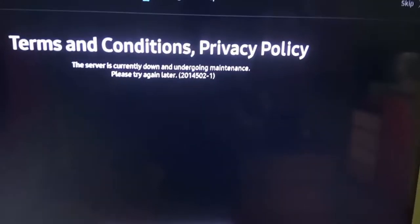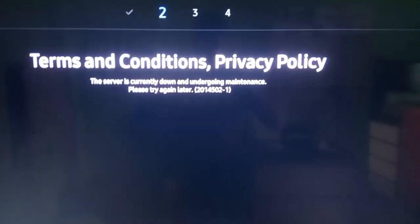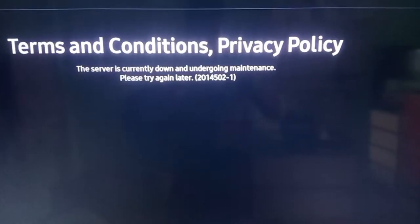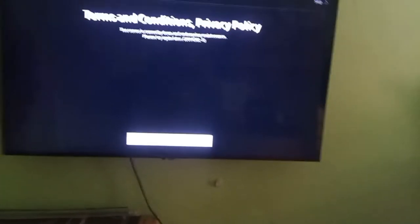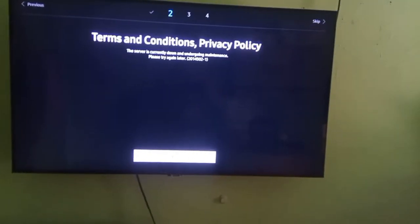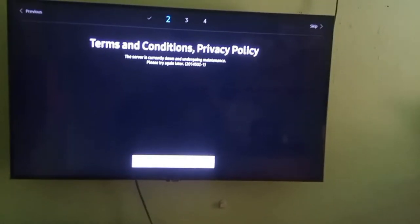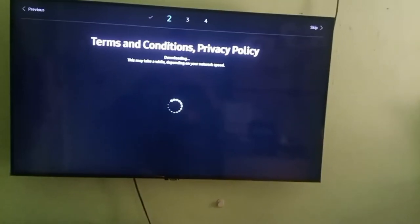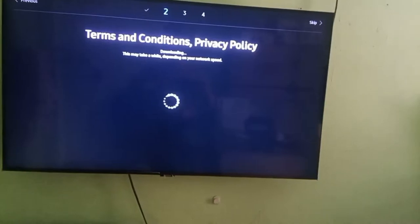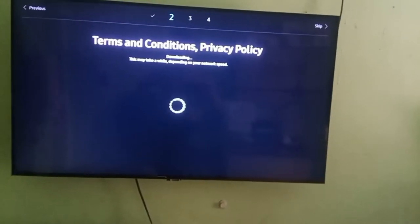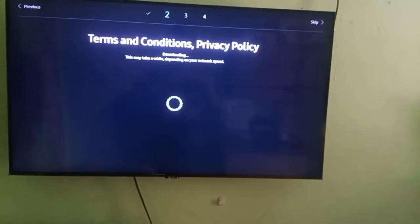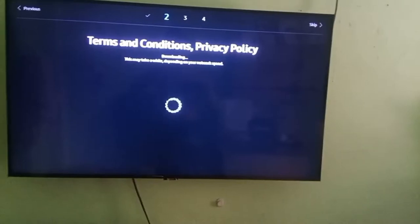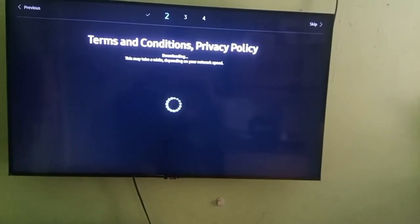Hello guys, welcome back to another video. Most of us sometimes have to face the issue where your television can't download updates — whether those updates are in the app store or for the terms and conditions, privacy policy, and so on. For this, you will have to do things manually, going through several solutions.